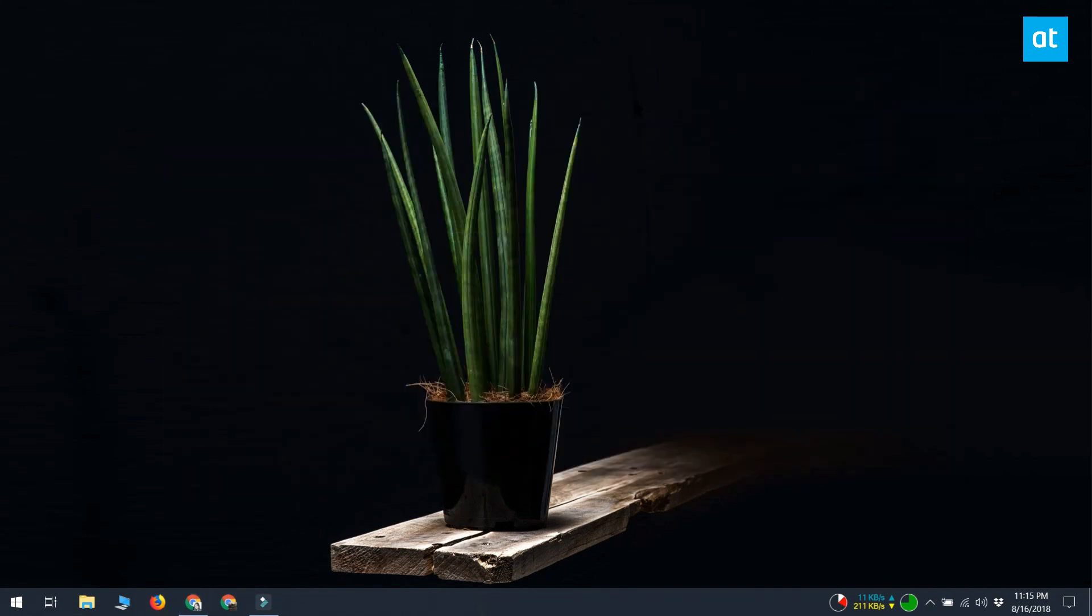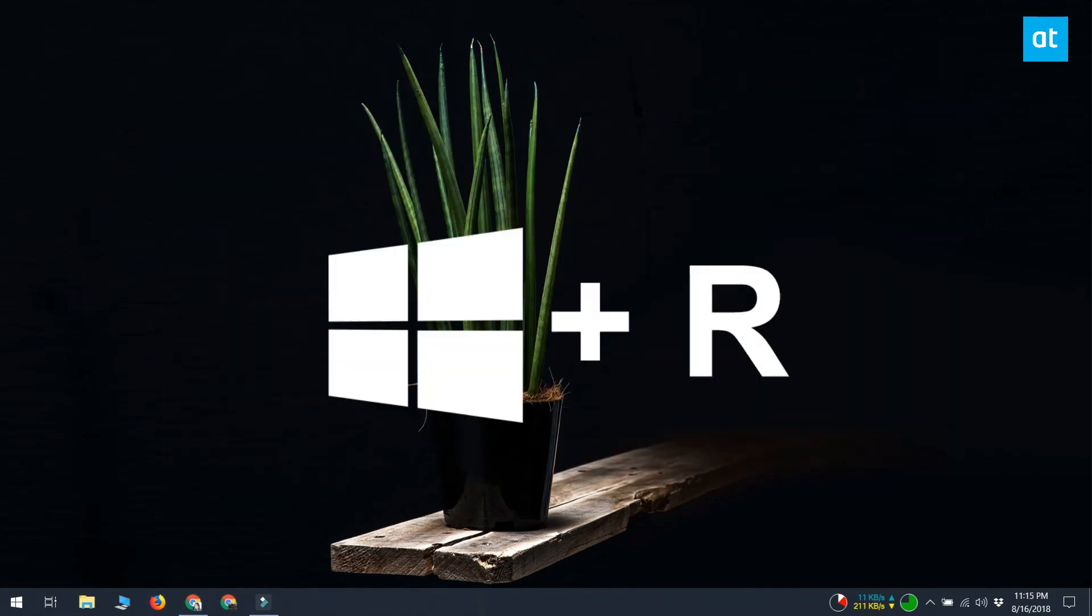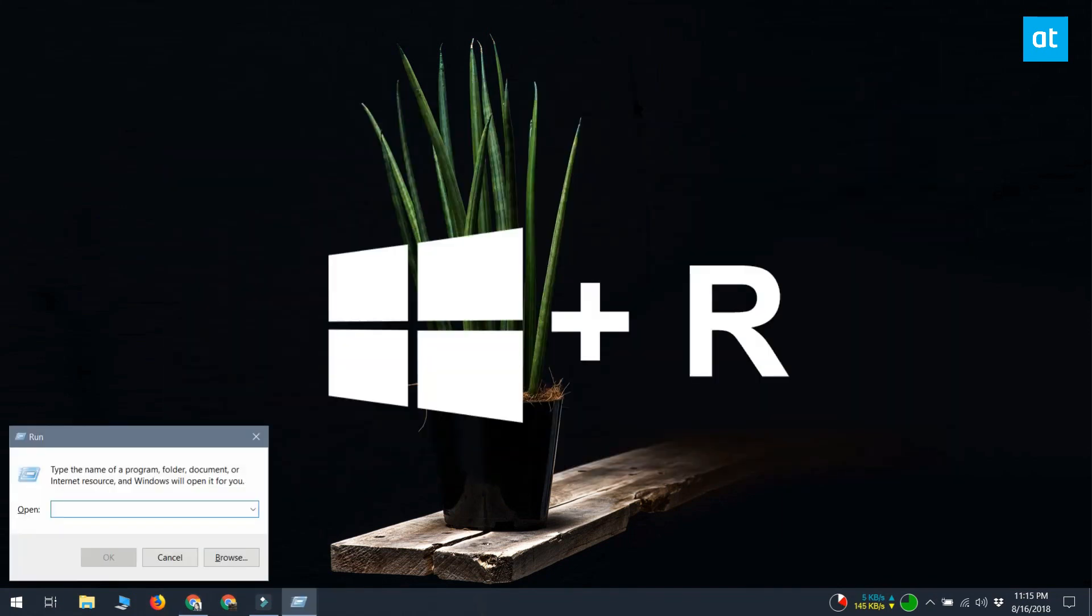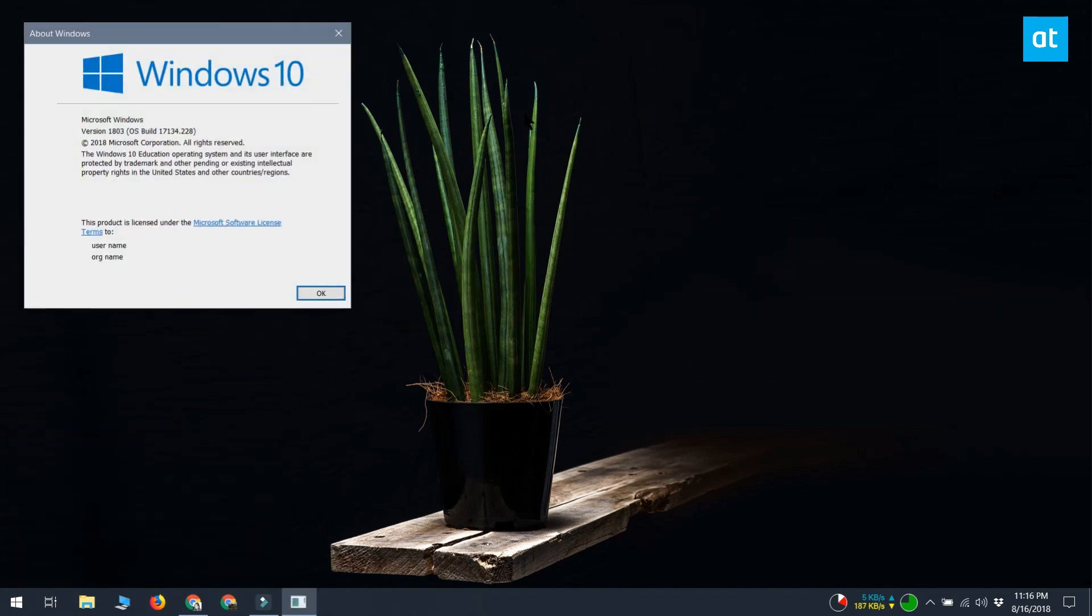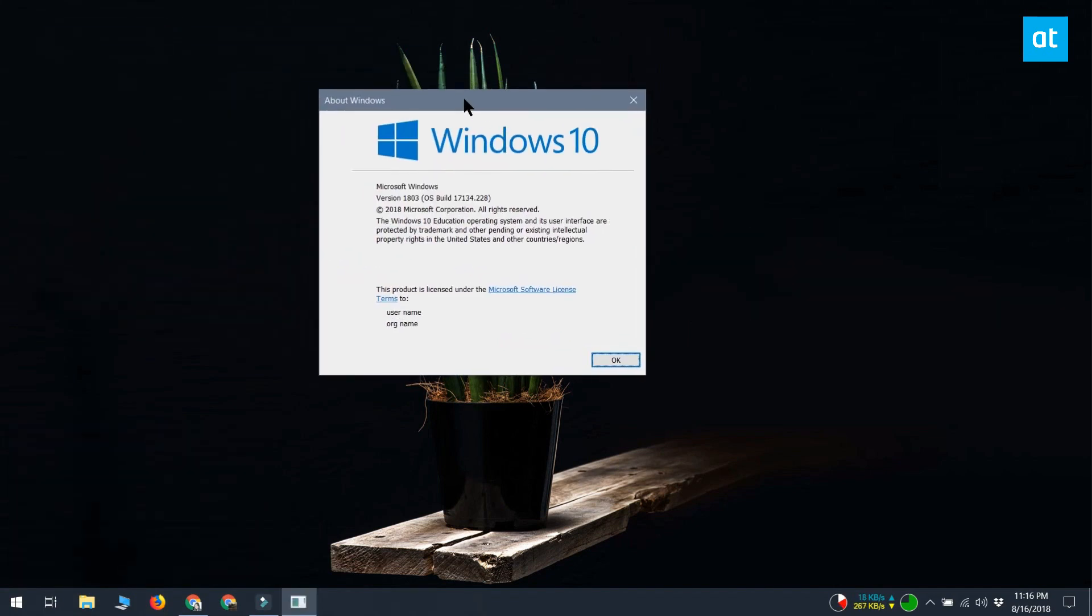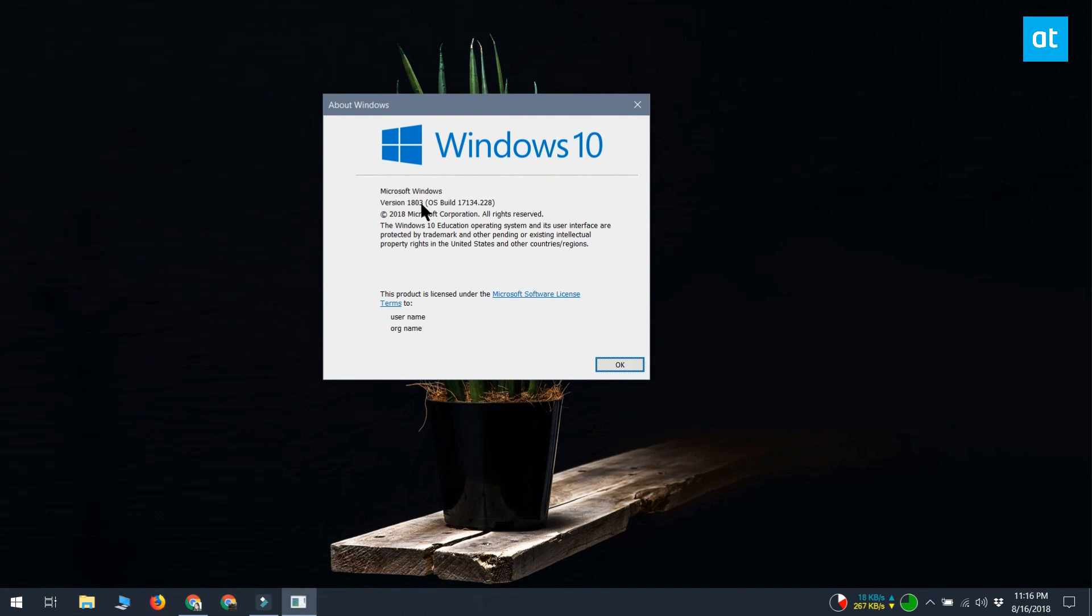Check your Windows 10 build. Tap the Win plus R keyboard shortcut and type WinVer. In the window that opens, check your build number.